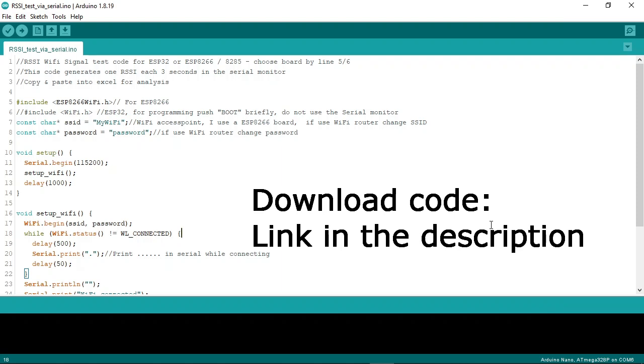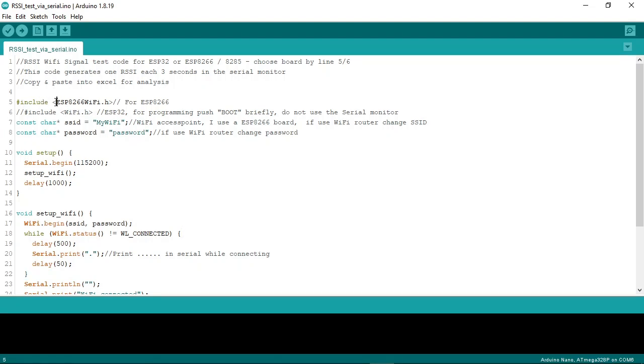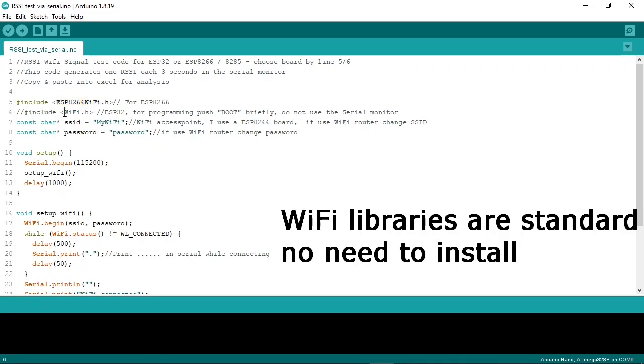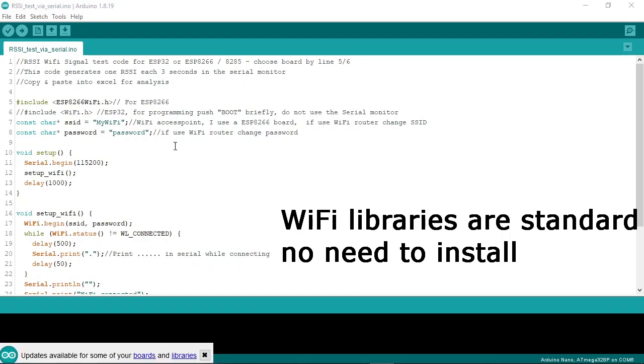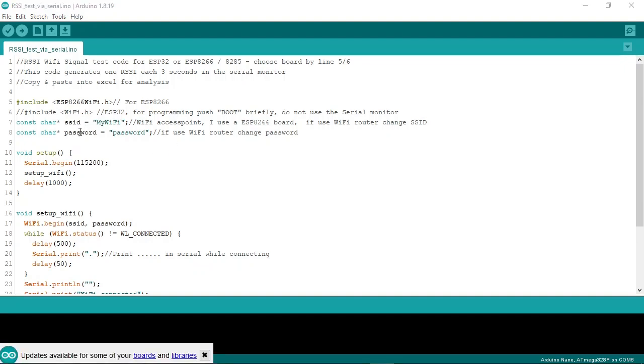This is the code I use to get the RSSI readings. We start with including the WiFi library. For the ESP8266 use this library, for the ESP32 use this one. Please uncomment the one that you need. Then here you enter your WiFi information, the SSID and the password.